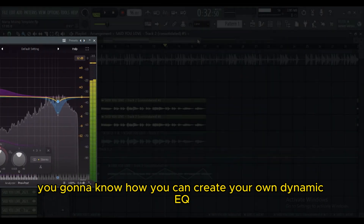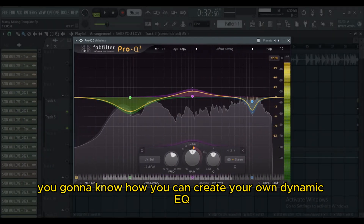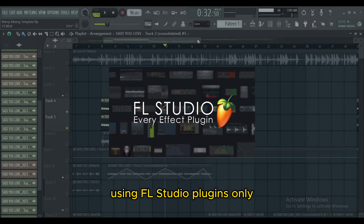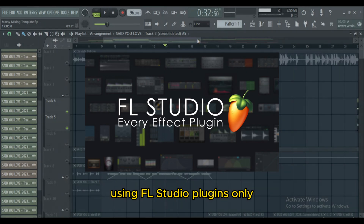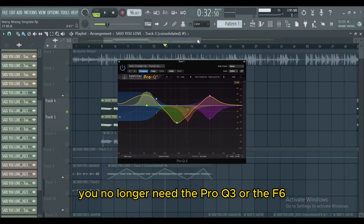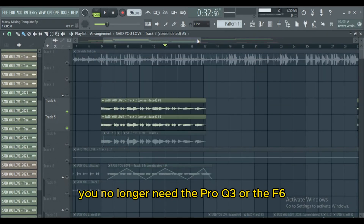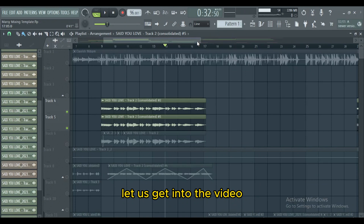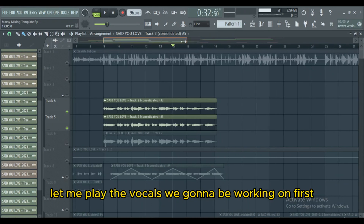By the end of this video you're gonna know how you can create your own dynamic EQ using FL Studio plugins only. You no longer need the Pro Q3 or the F6. Let us get into the video.